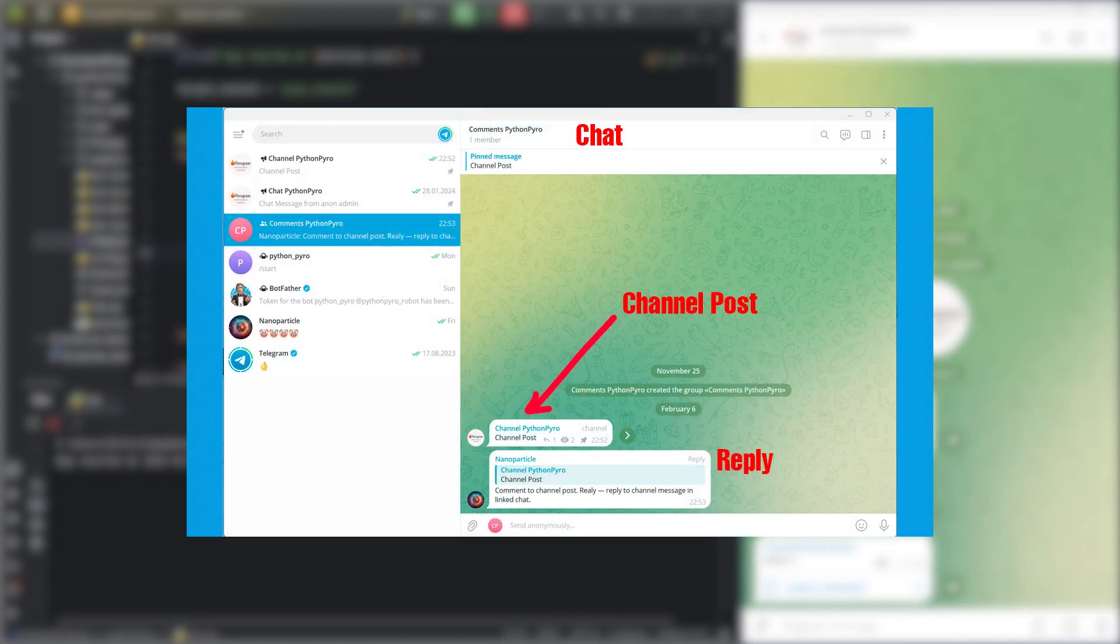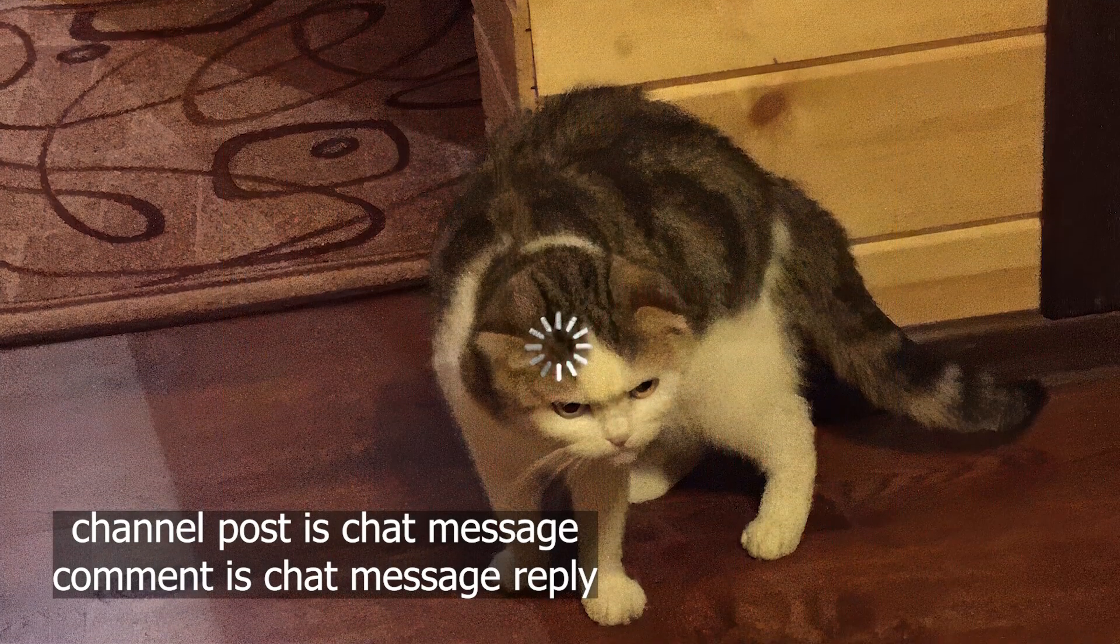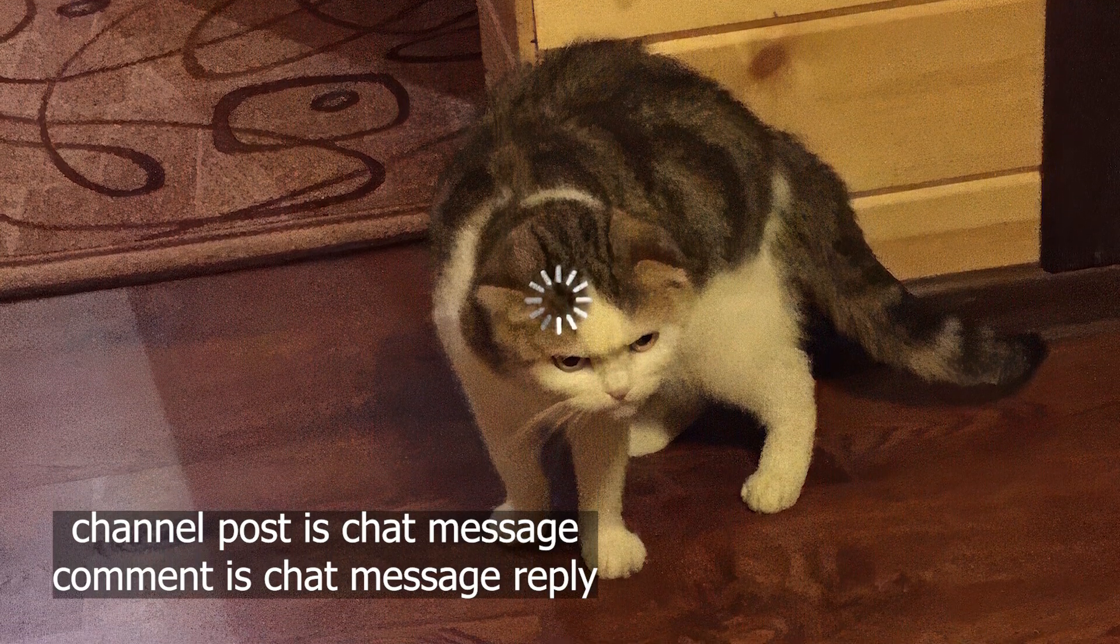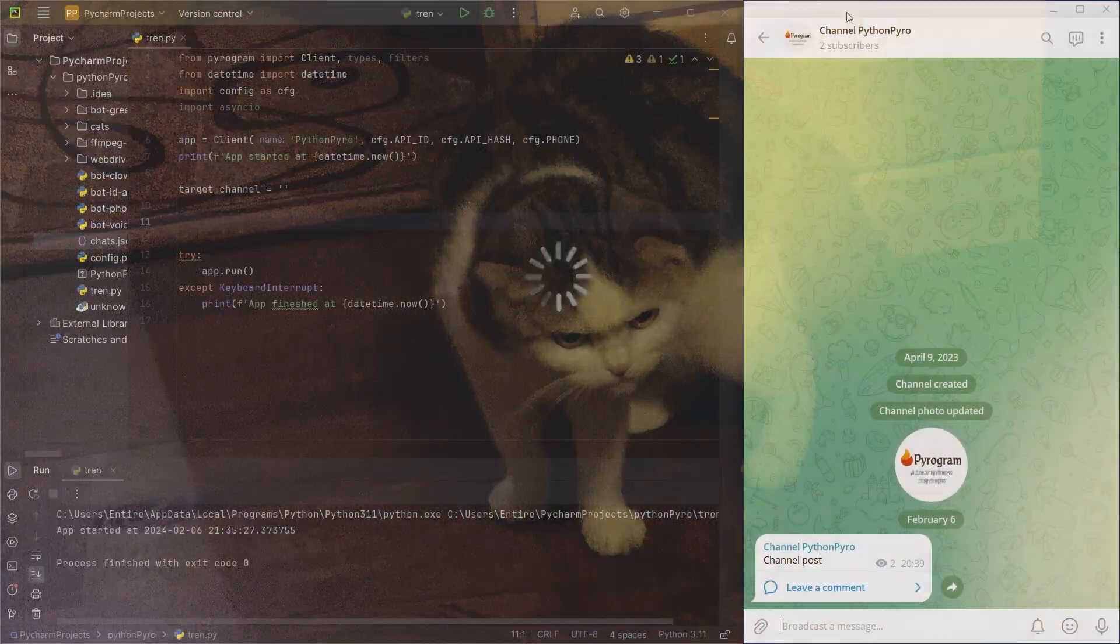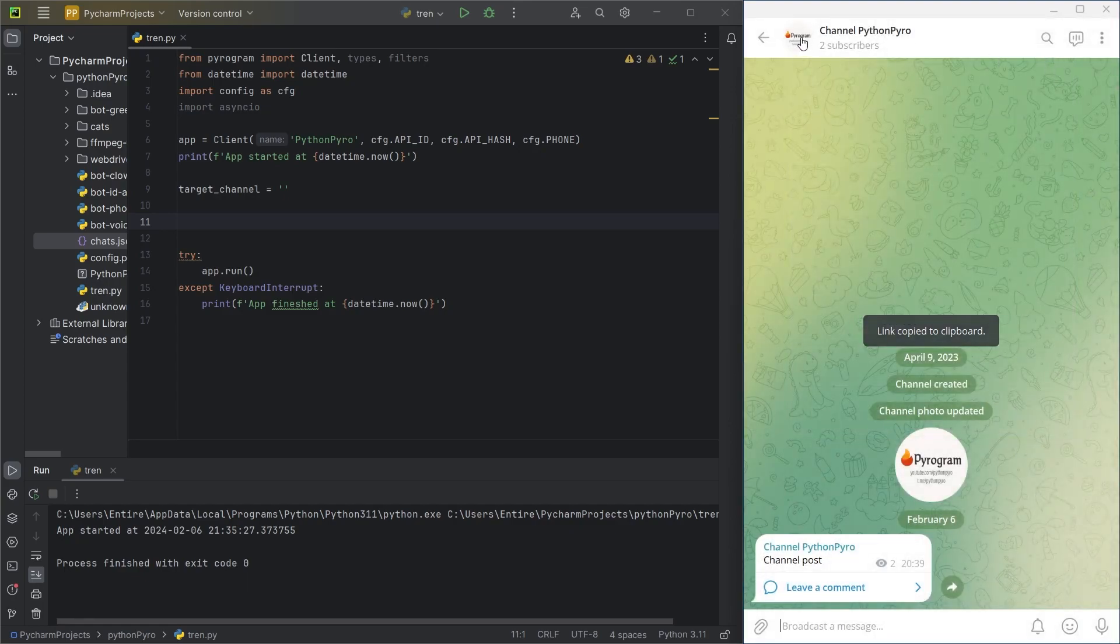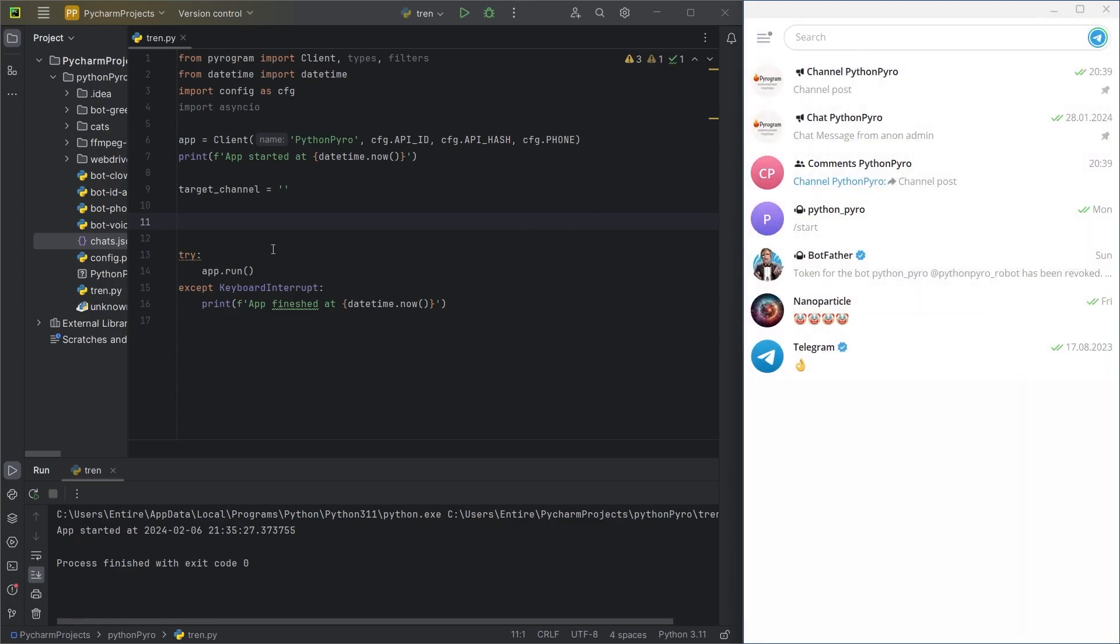I'm not sure if I expressed myself clearly, but my cat definitely didn't understand me. For testing, I have created a channel. I have also created a chat linked to the channel.